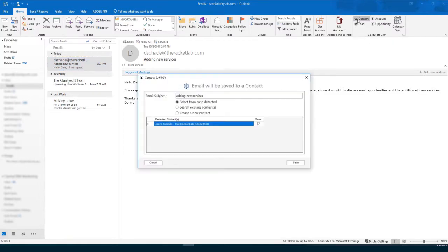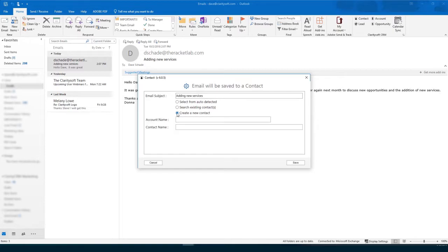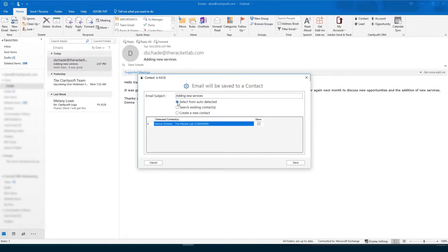Now you can either create a new contact for the email, search for an existing contact, or let ClaritySoft auto-detect your existing contact for you.